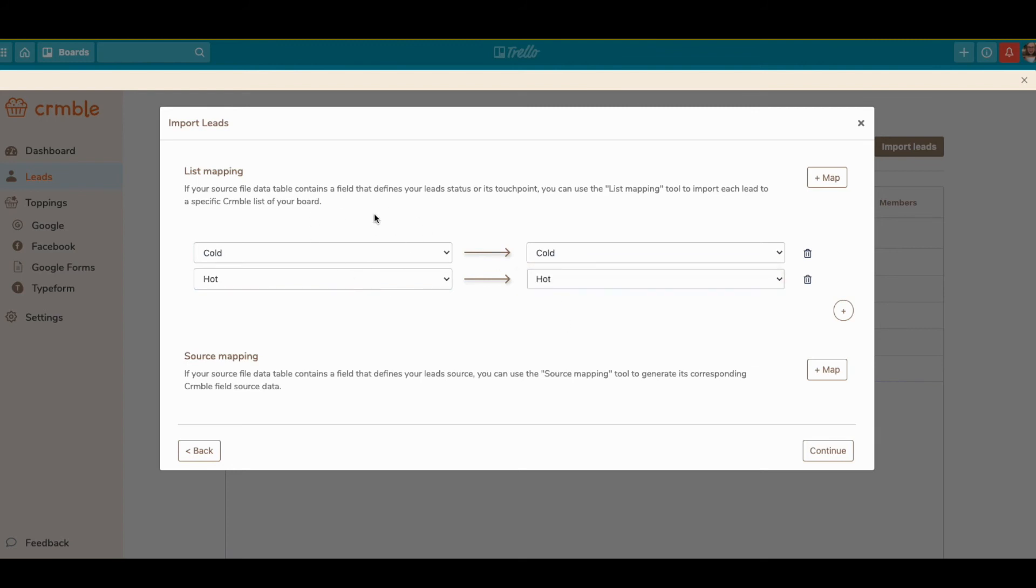This is really handy if you're importing from a CSV that had different lists or different stages, so you can make sure they all match.